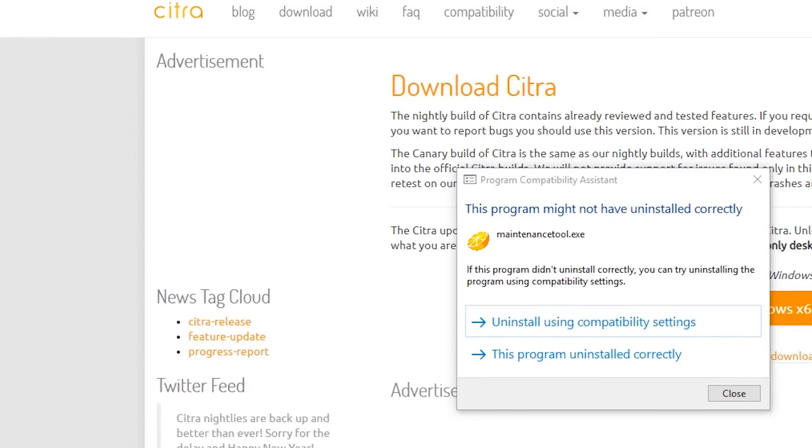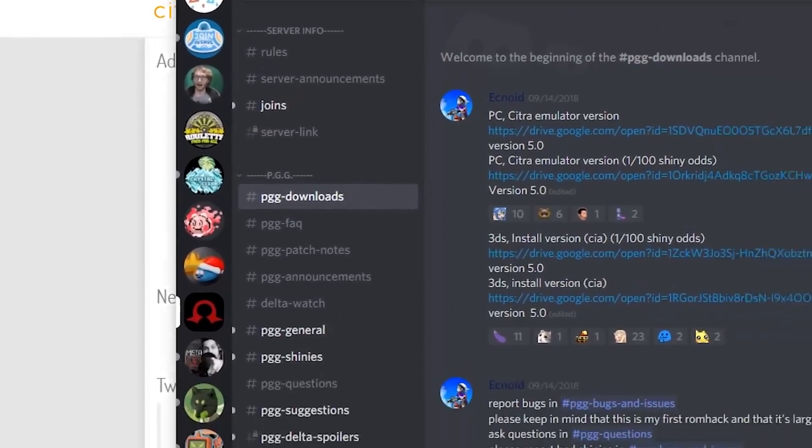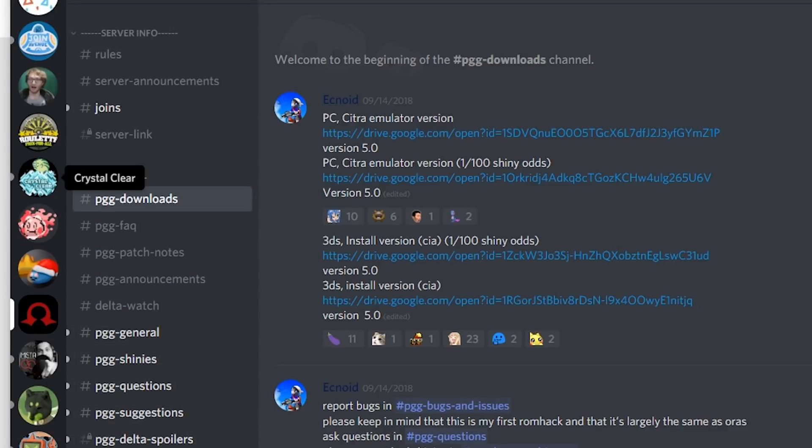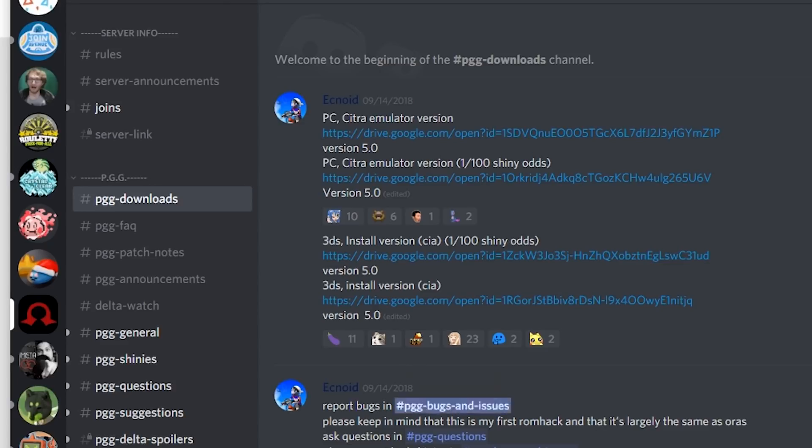Once Citra is installed, you want to go ahead and scoot yourself over to the PGG Discord. I will have a link to that in the description for you. Right here in the PGG downloads tab, it will have all the downloads and this constantly gets updated.